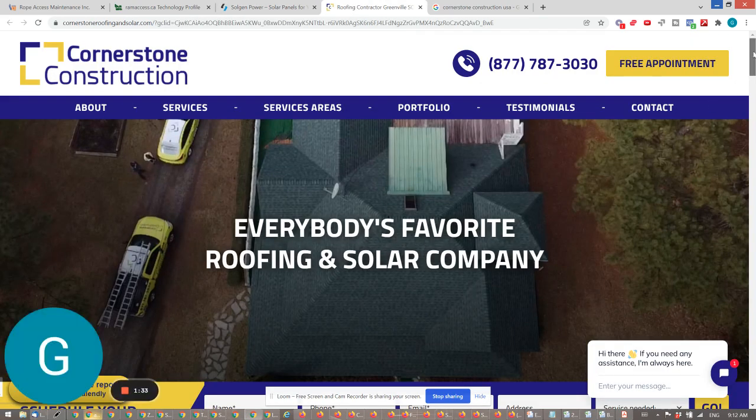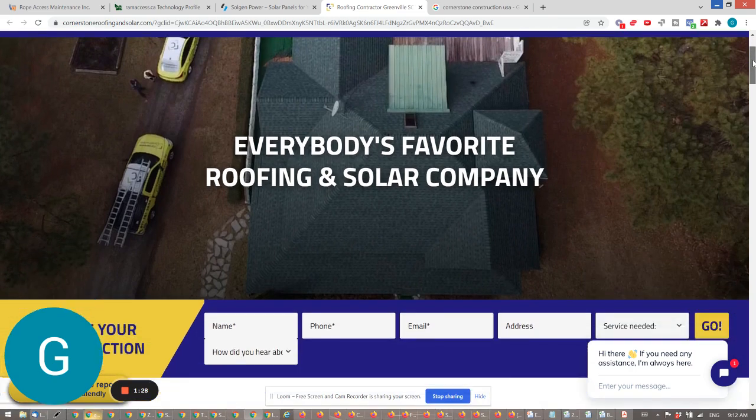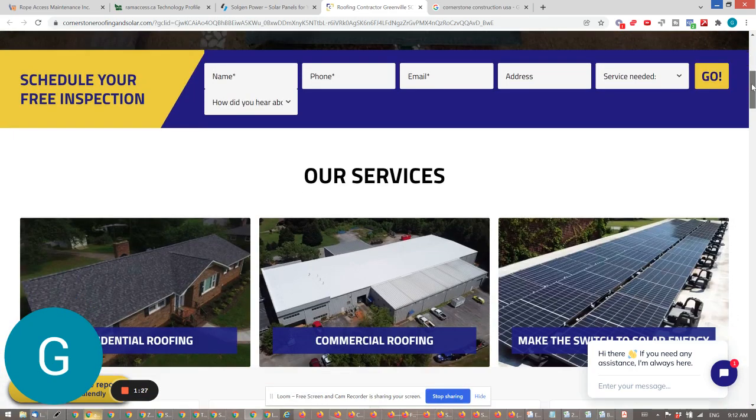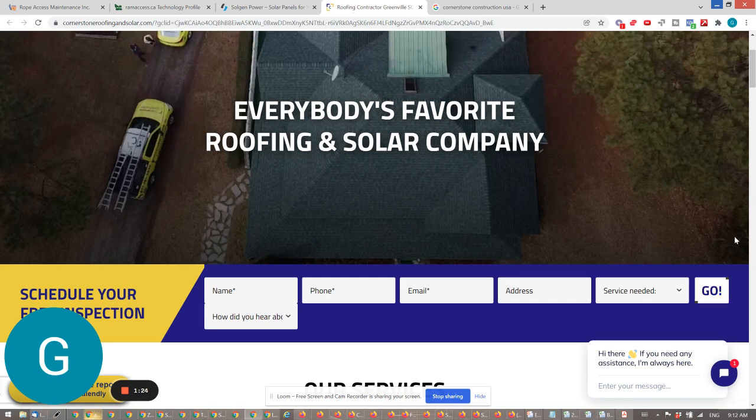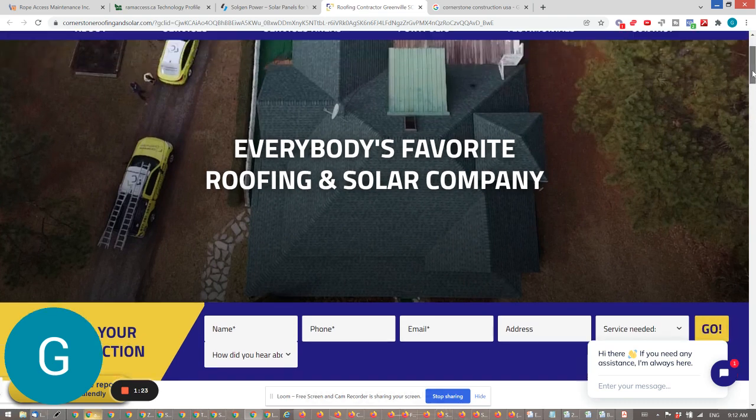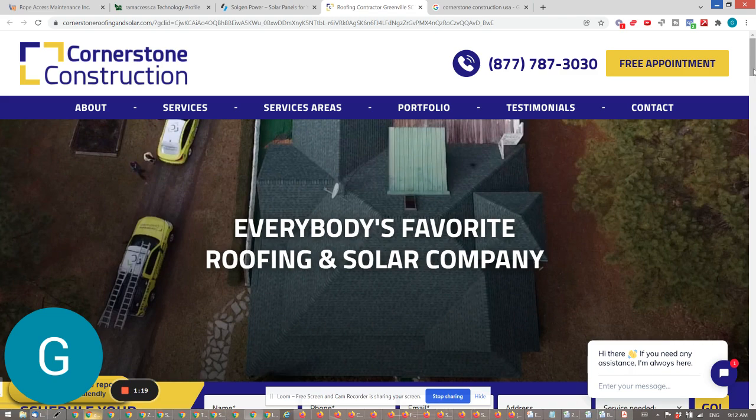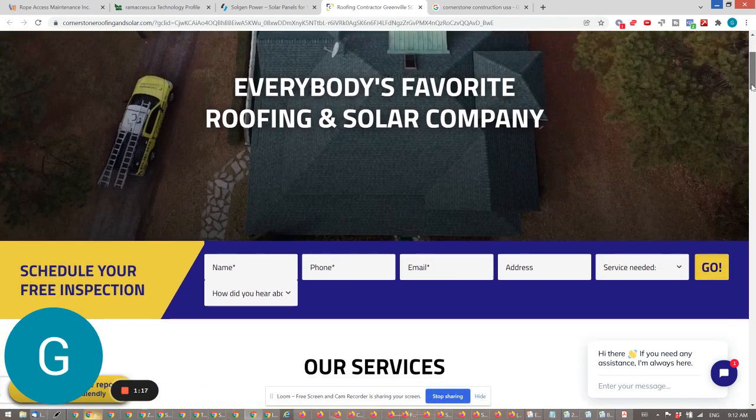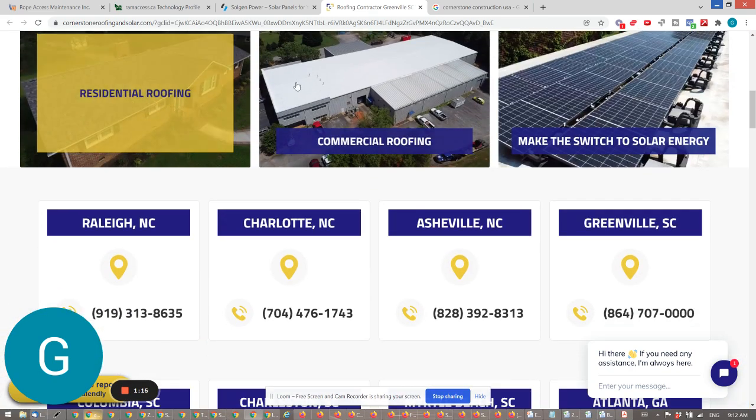you see call to action, how to get in touch. 'Everybody's favorite roofing solar company'—that's to me not the best headline, I hope they tested it—but then you see they have all the different services here, the location where they operate. It's very important for construction because